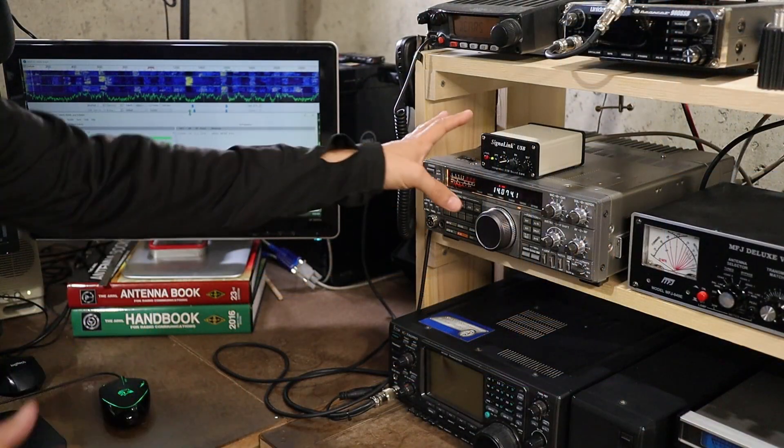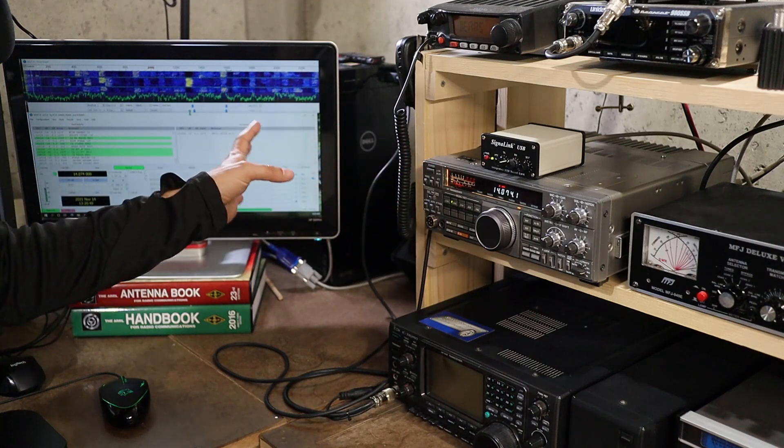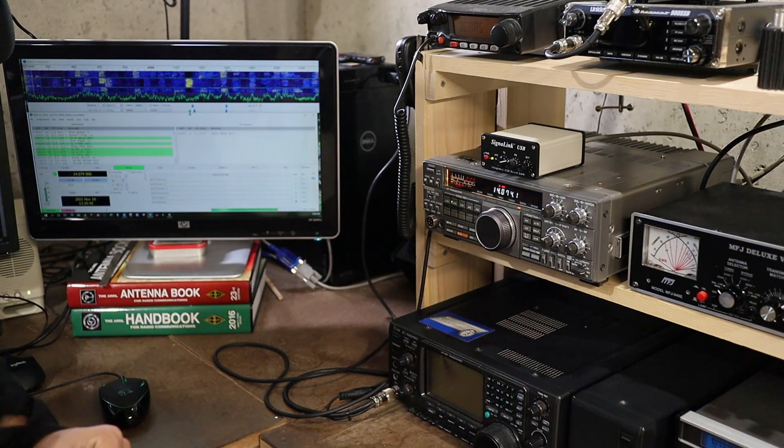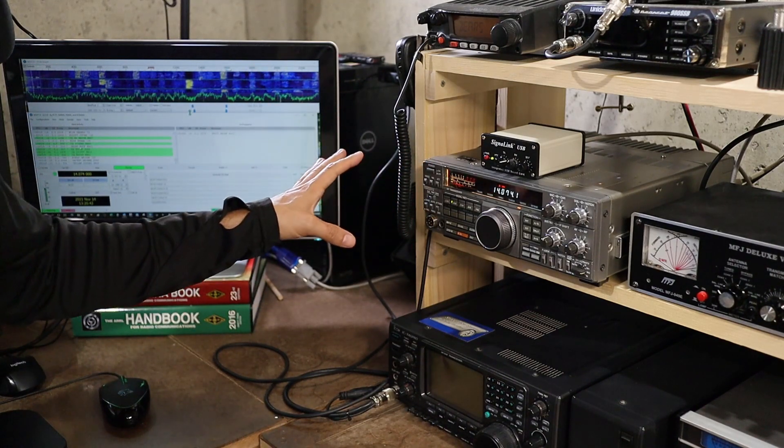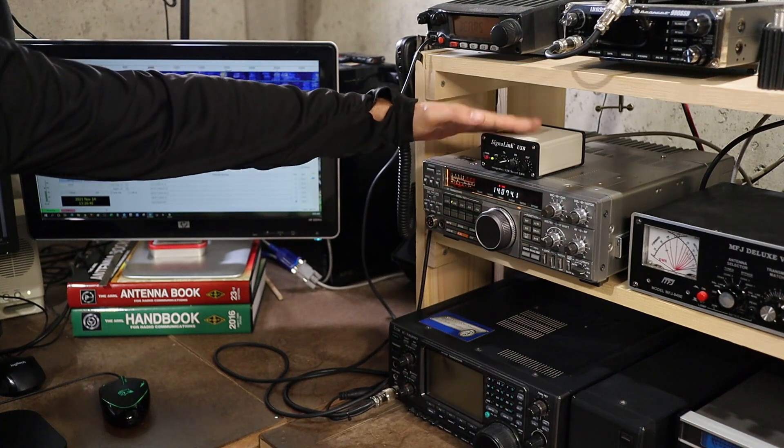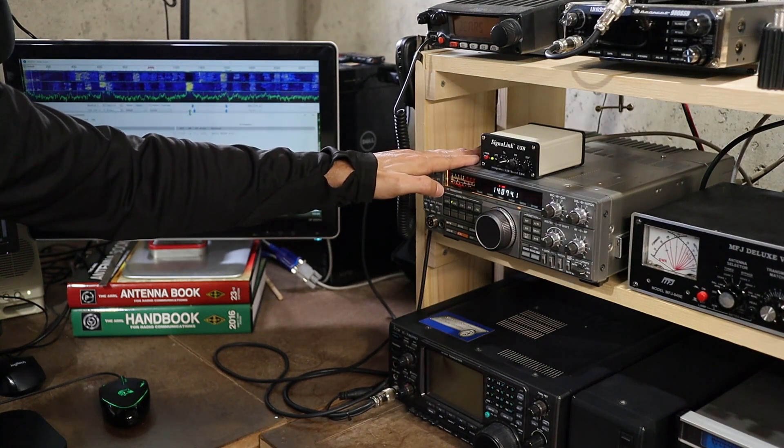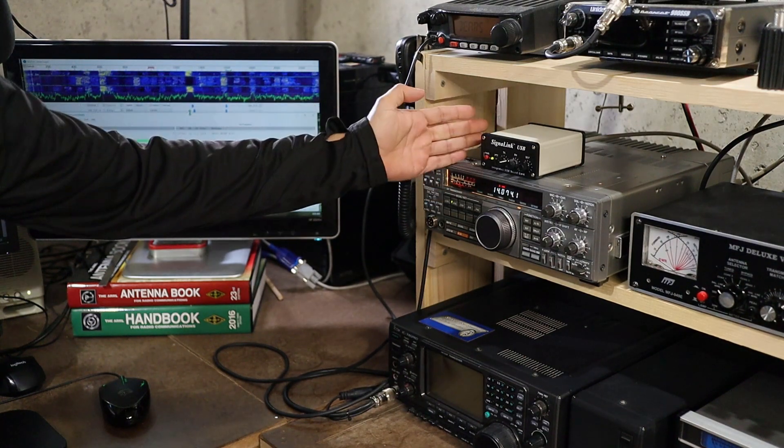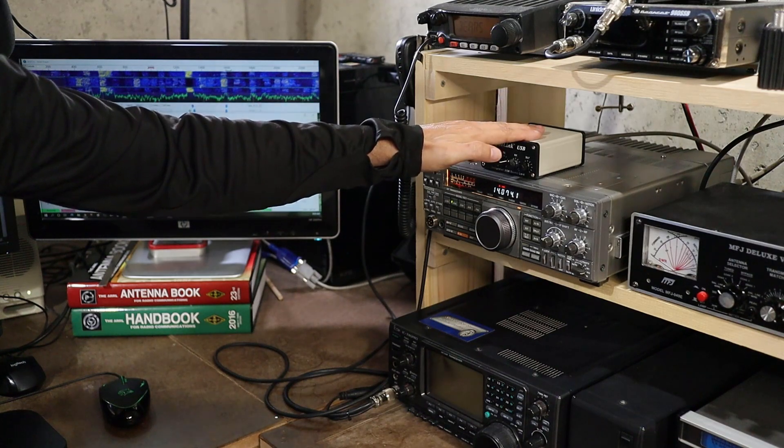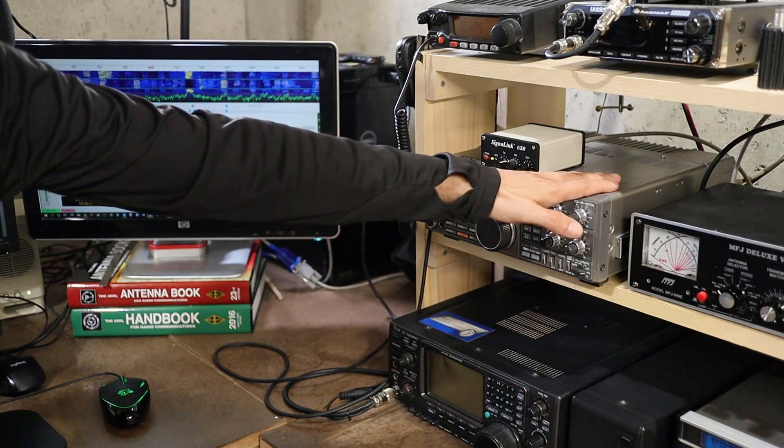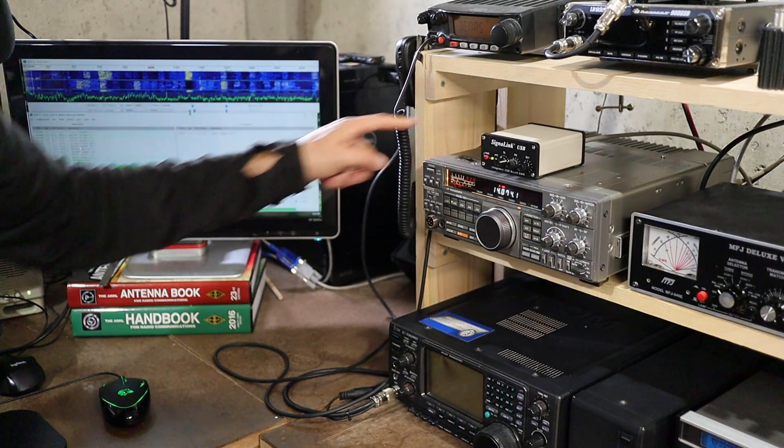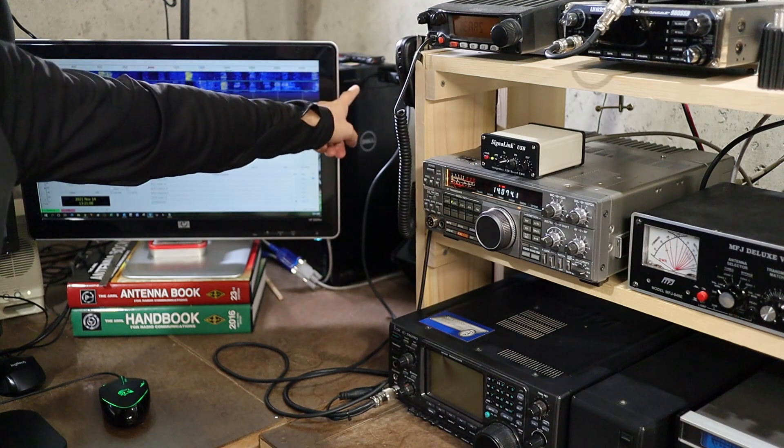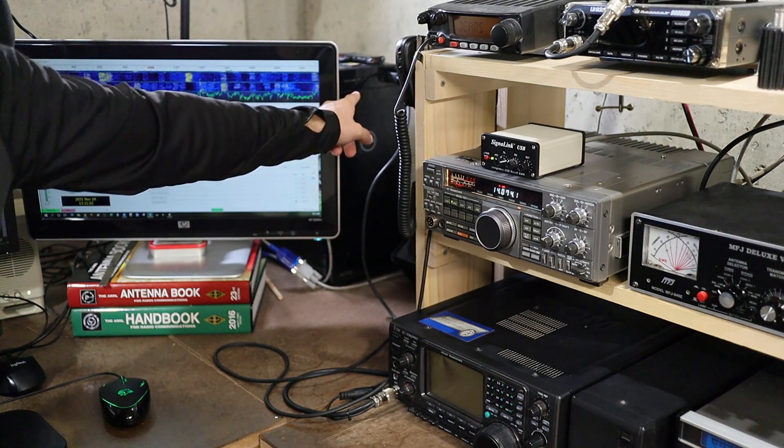So before I dig in and show you guys this thing in operation here's a look at how I've got it set up over on my radio bench. First up over here of course is the signal link and the TS-440 and just like I showed in the last clip I've got the signal link plugged into the accessory port on the Kenwood and I've also got it plugged in with a USB cable to the computer back there. Now I've got two monitors on my computer this is one of them and you can see I've got WSJTX up so that we can play with FT8 in a minute.